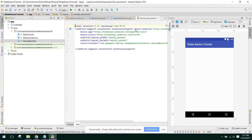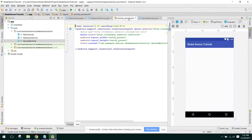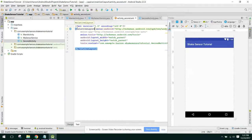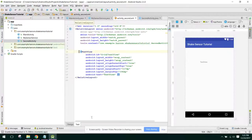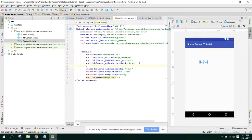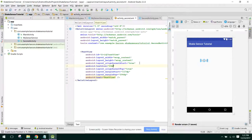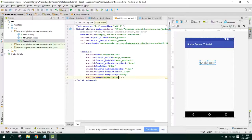For the second activity layout, we set it to RelativeLayout, add a TextView with text size 24sp, and set the text to 'Shake Detected'.